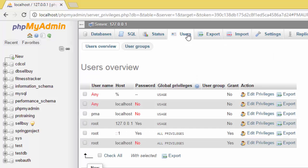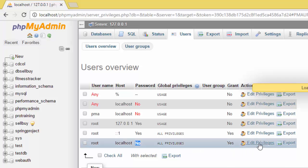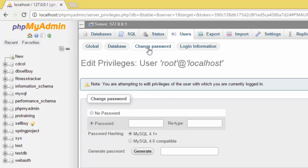Here I have phpMyAdmin and on my server I go to users. Here root localhost password no. If I click edit, then change the password.